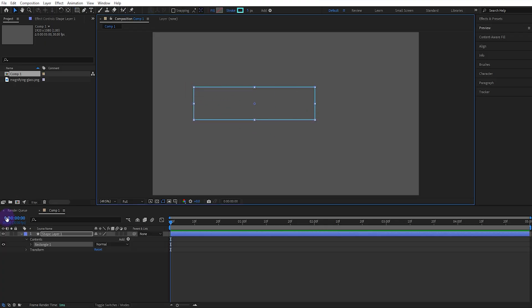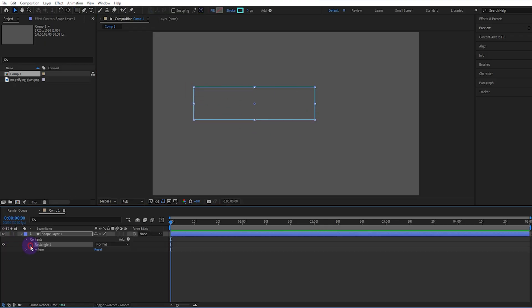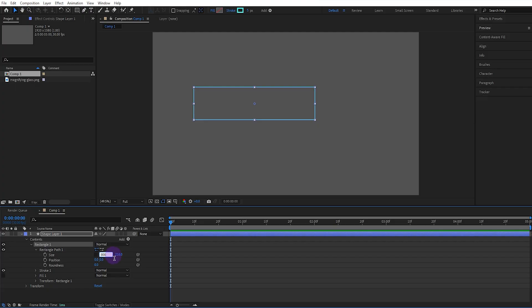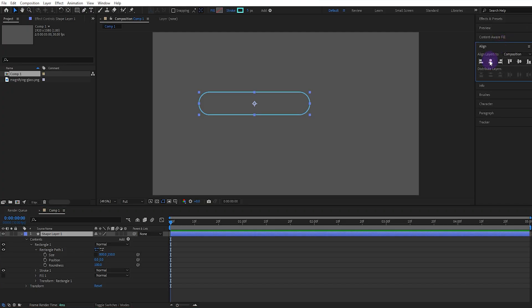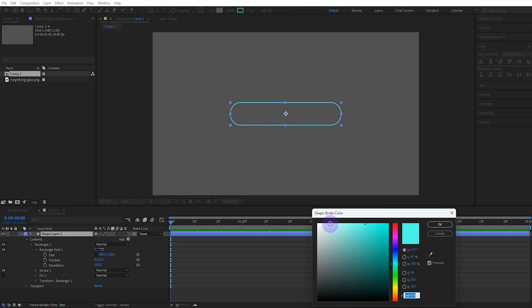Open the rectangle settings and set the size to 800 and 150. We also set the rounded value to 100. After aligning the shape to the composition, change its color to white.